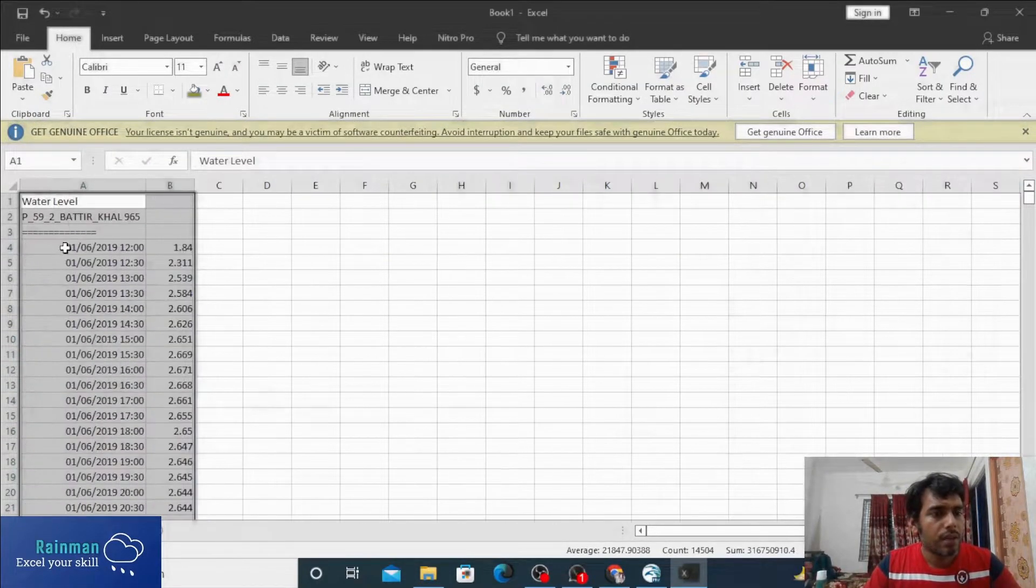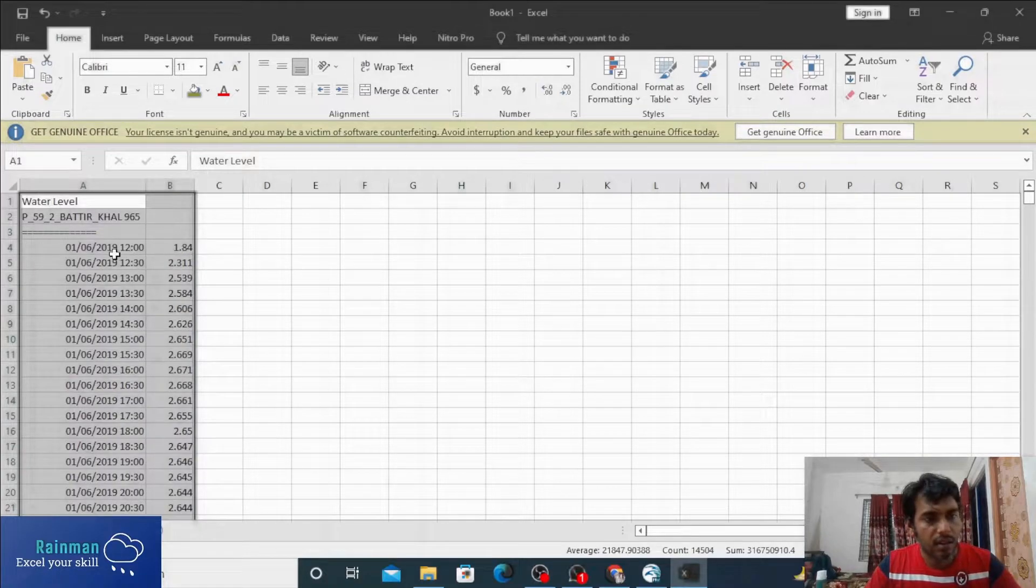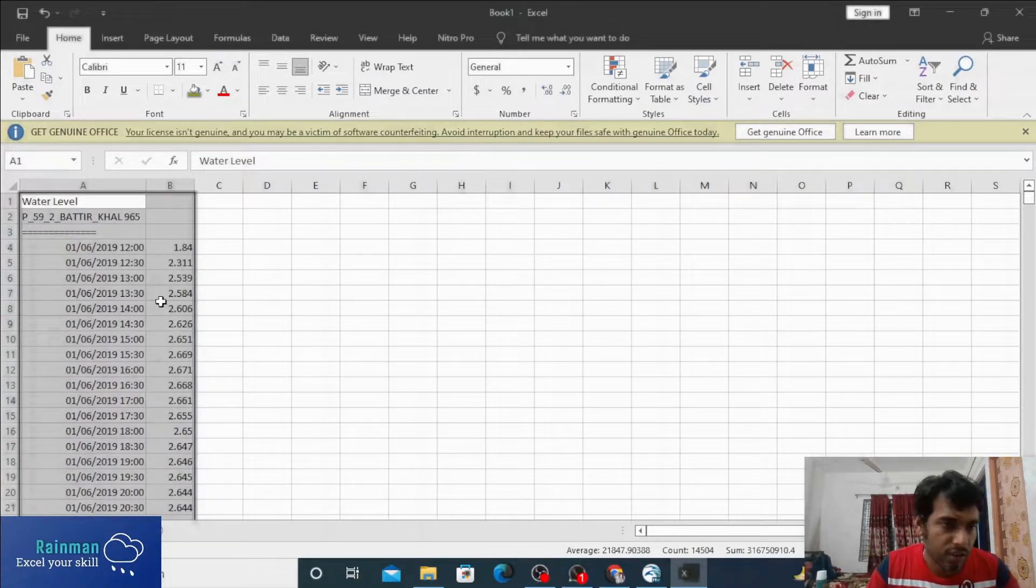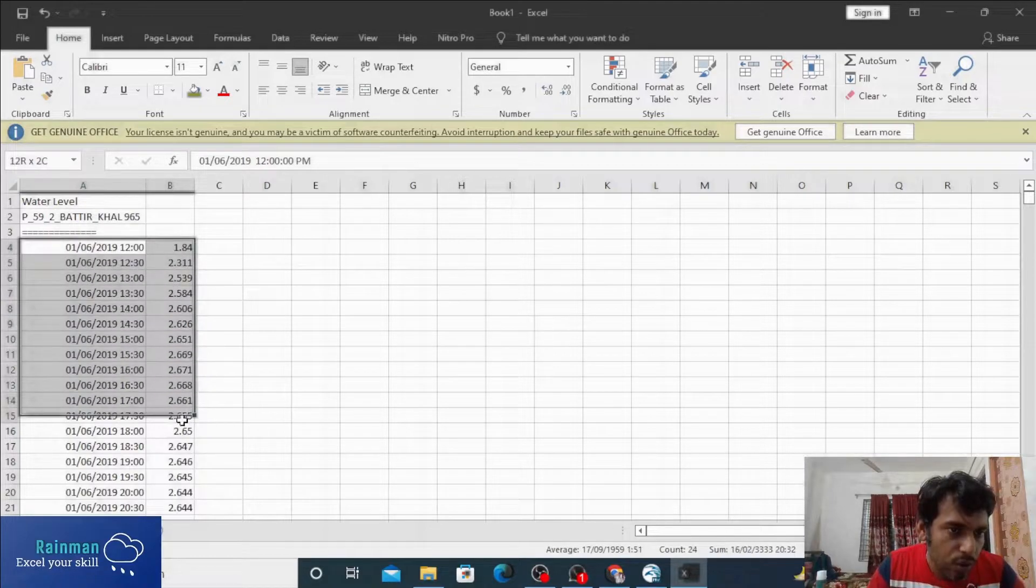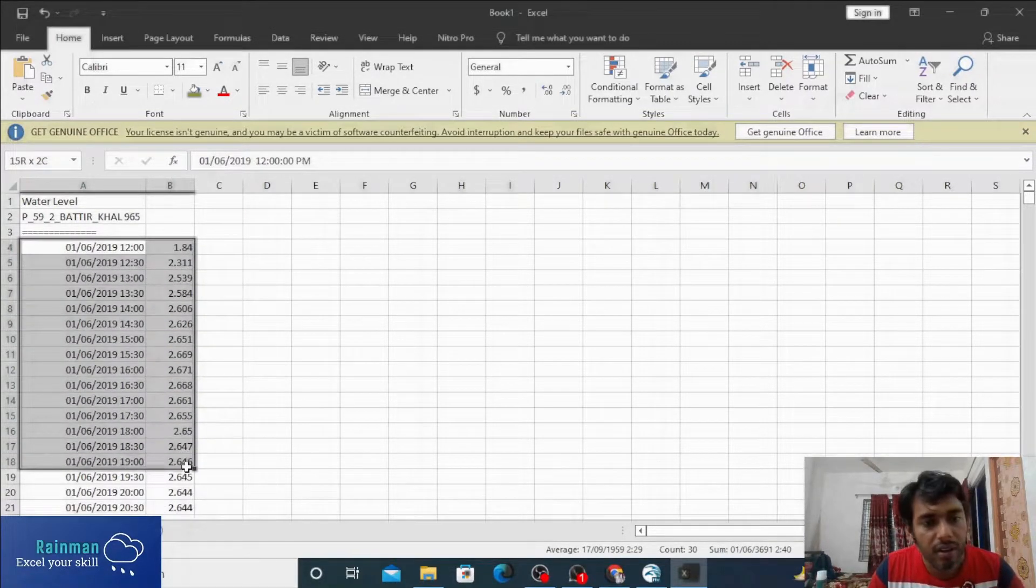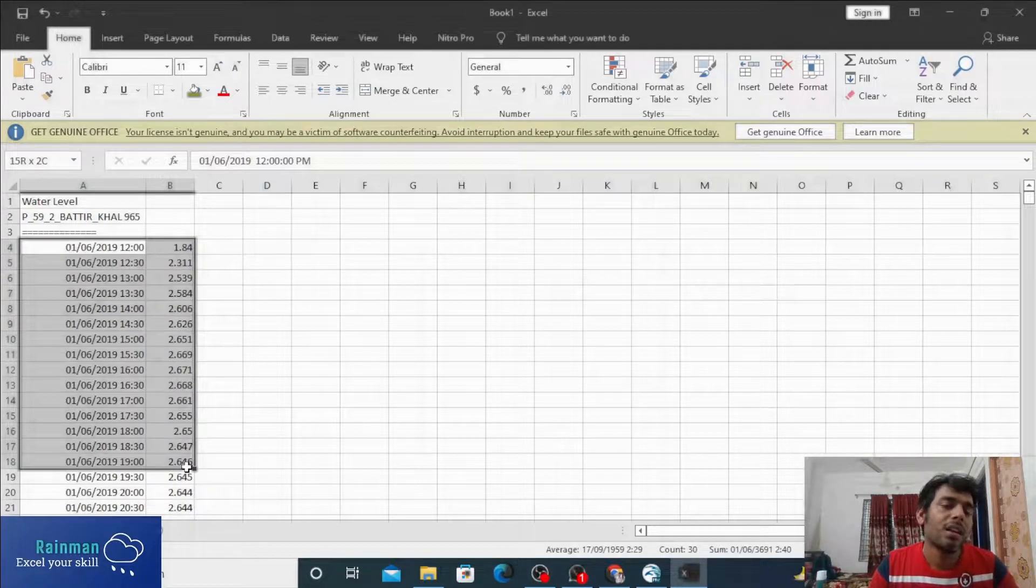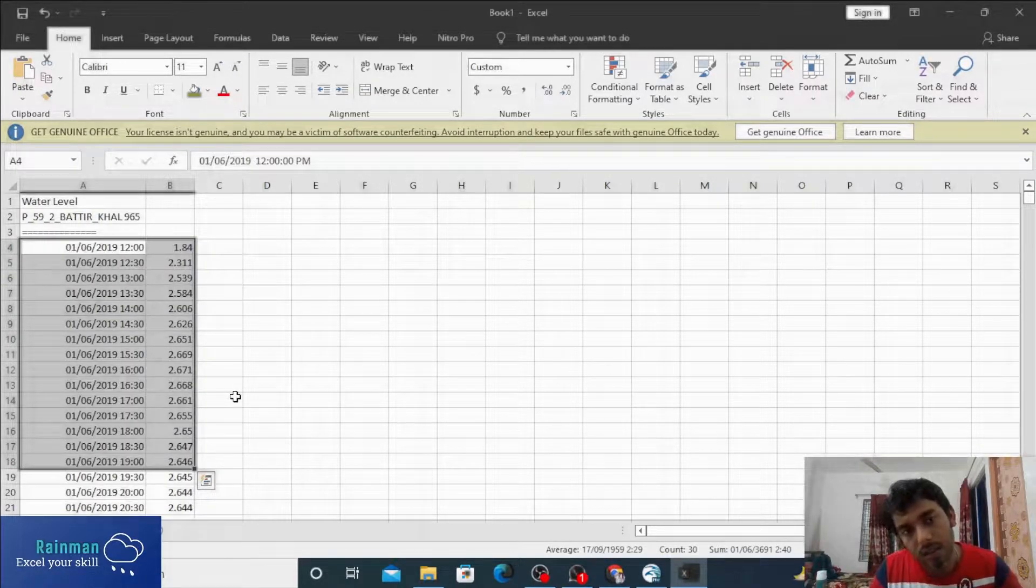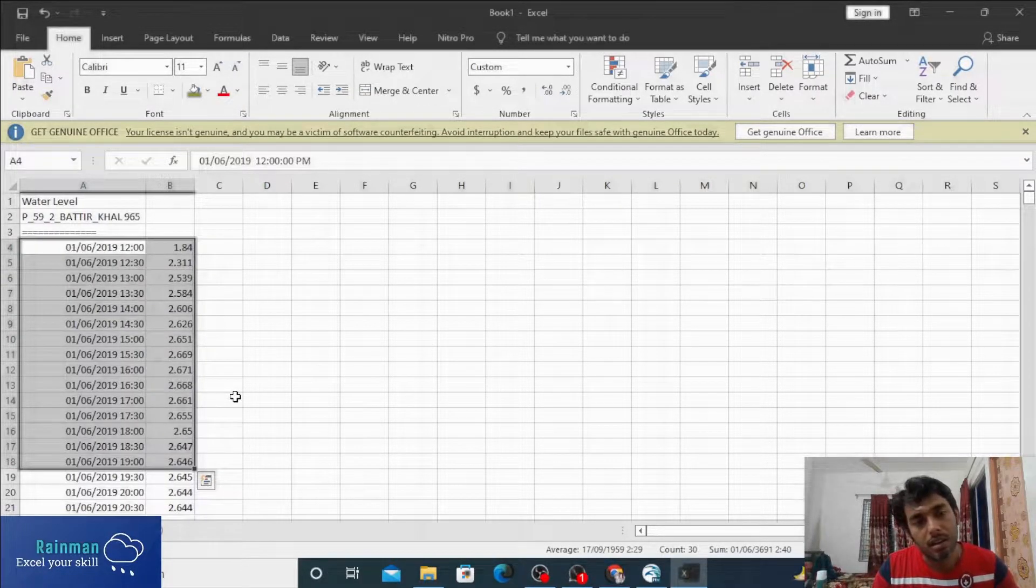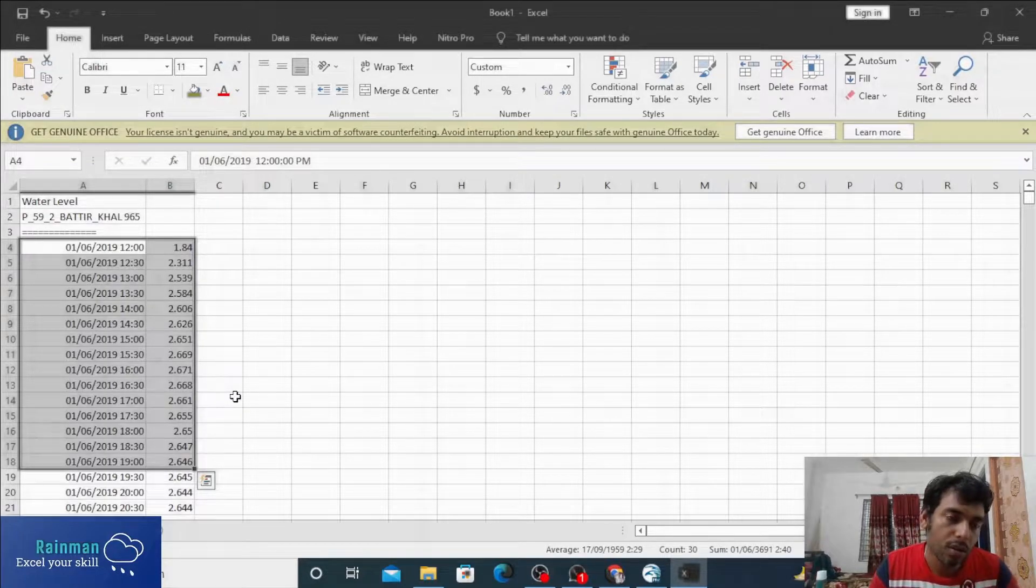Now you are getting the time series and corresponding values as well. By these two columns you can create a DFS0 file. Actually, how to create a DFS0 file I have already recorded a video on this. You can check it out.